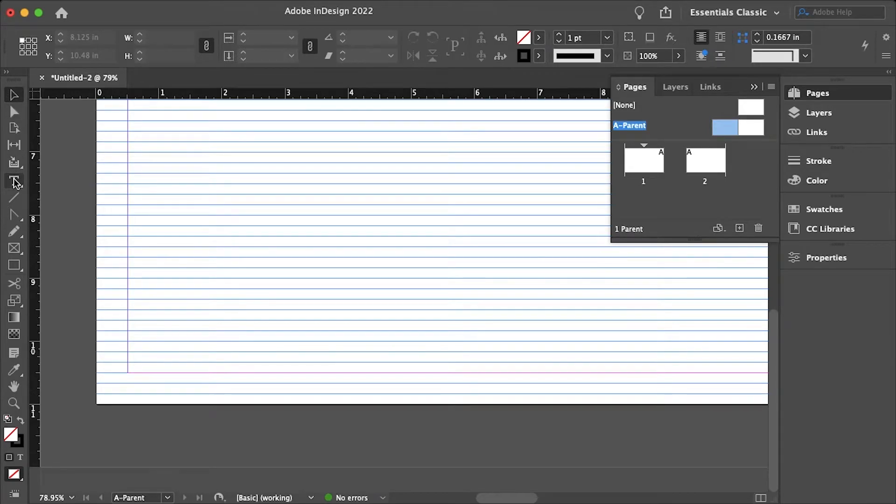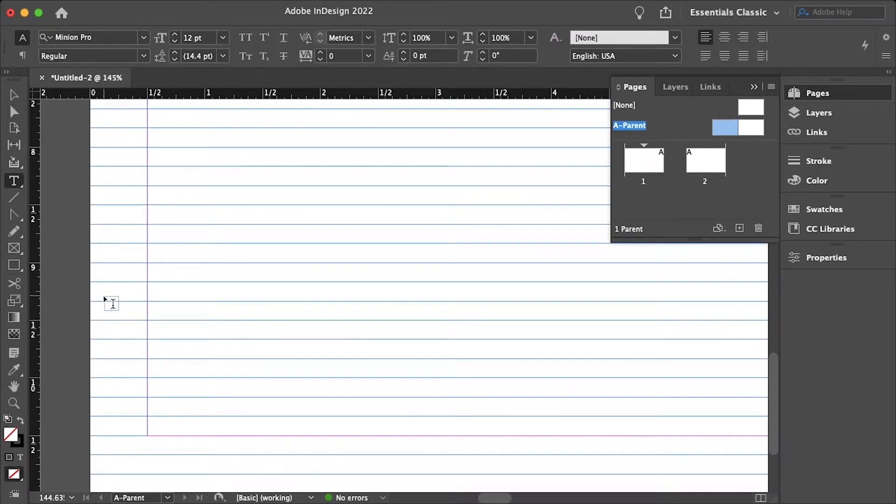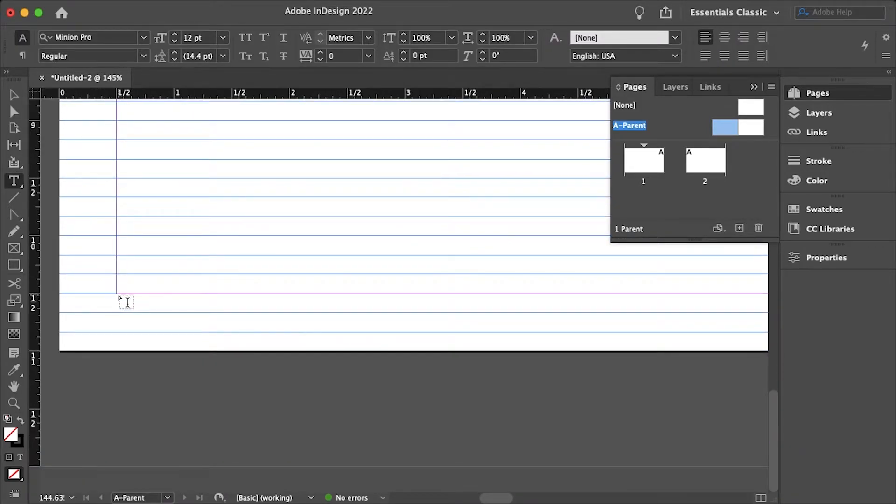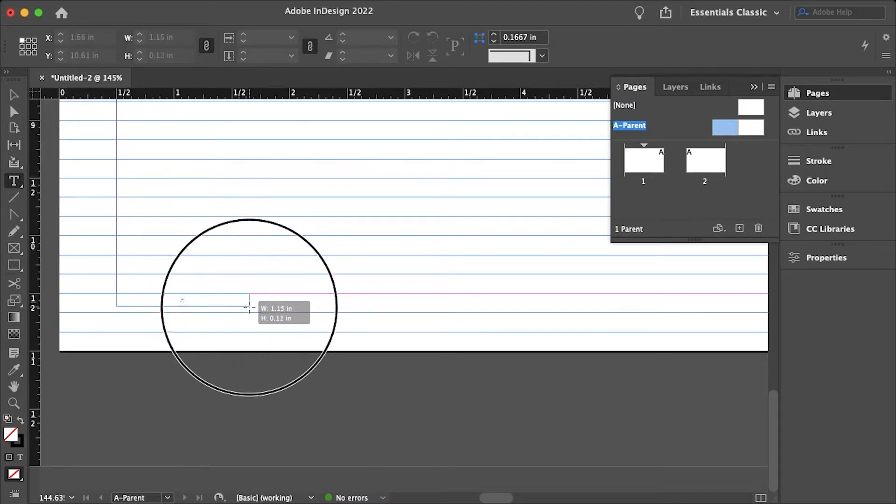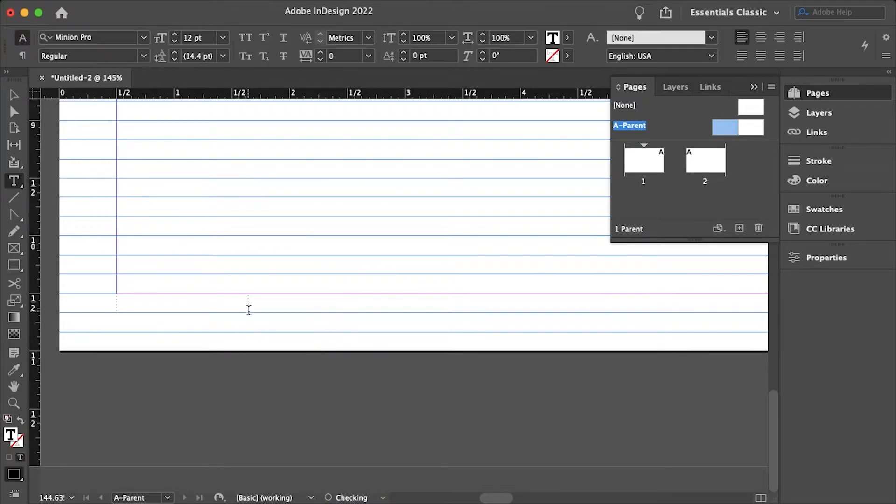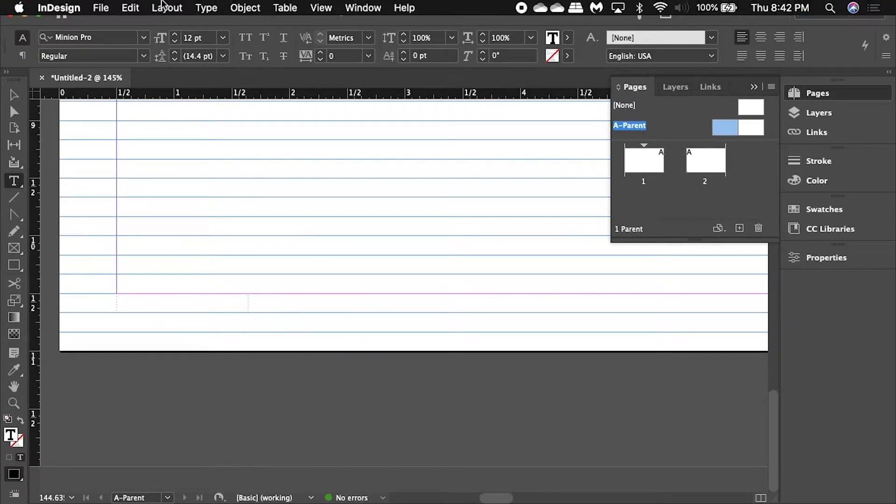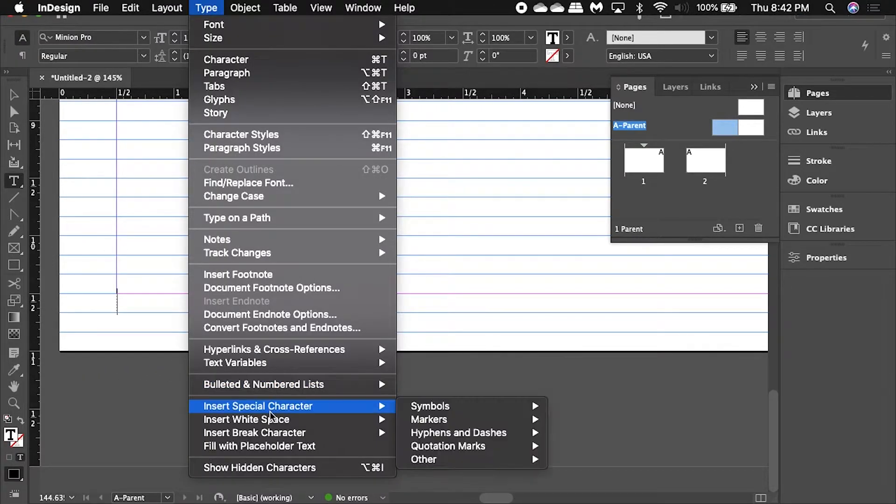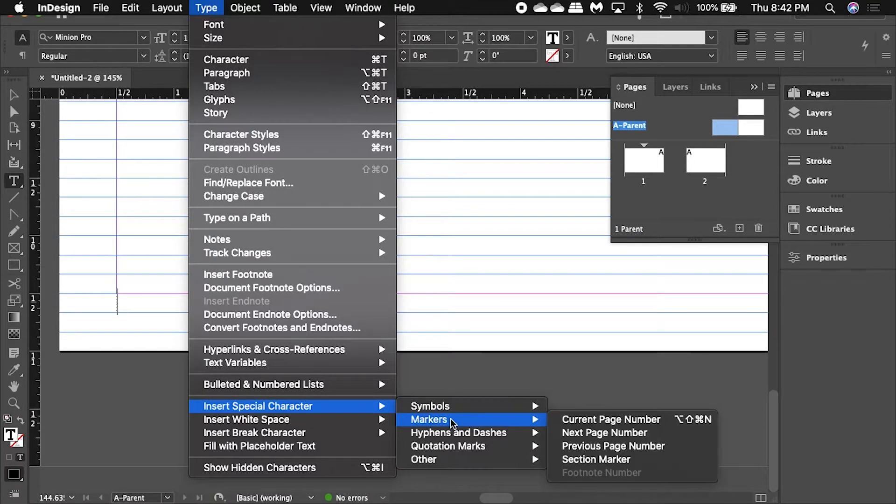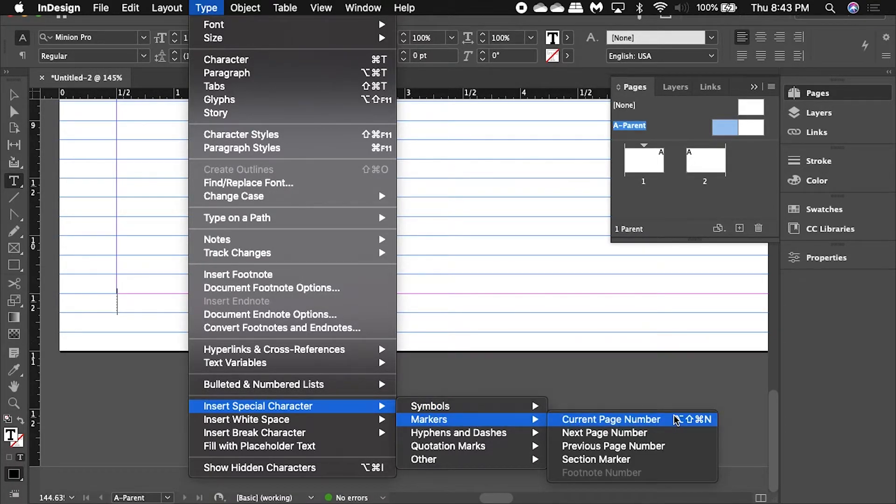Then I'll select my type tool and I'll just drag out my text box like so and then go up to type, insert special character, markers, and then I'll select the current page number.